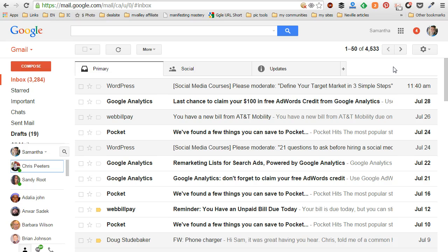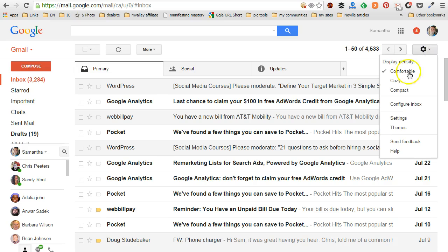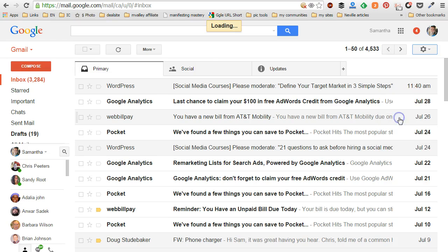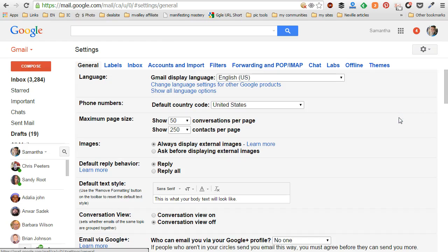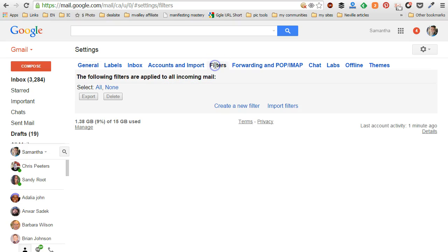So the first thing you want to do is get logged into your Gmail account, then go to the settings cog or icon right here, click on that, choose settings from the menu, go to filters.